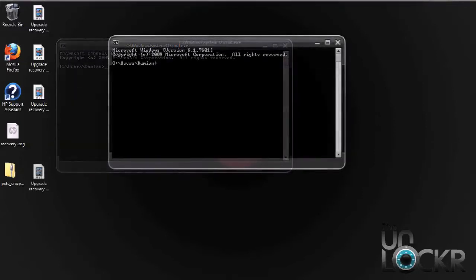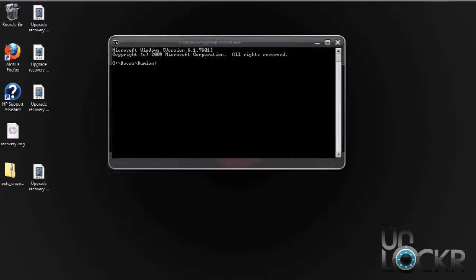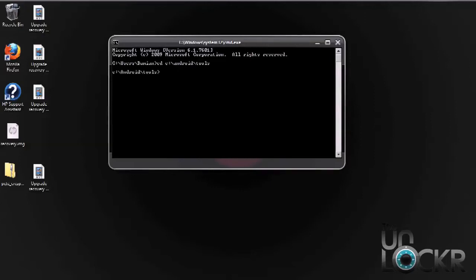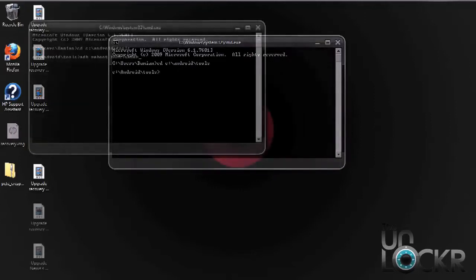Okay, with the command prompt window open, we need to navigate to the ADB tools folder. So we're going to go ahead and navigate there. After each command you need to hit enter.